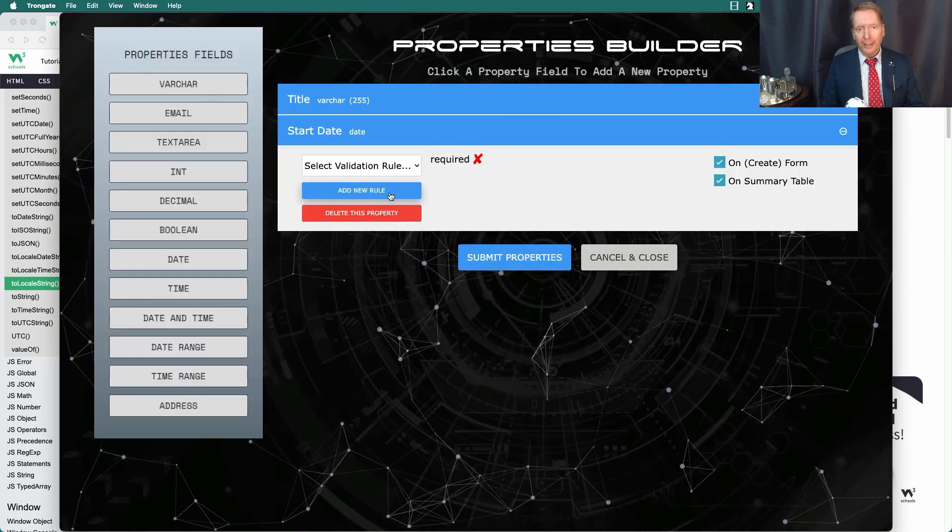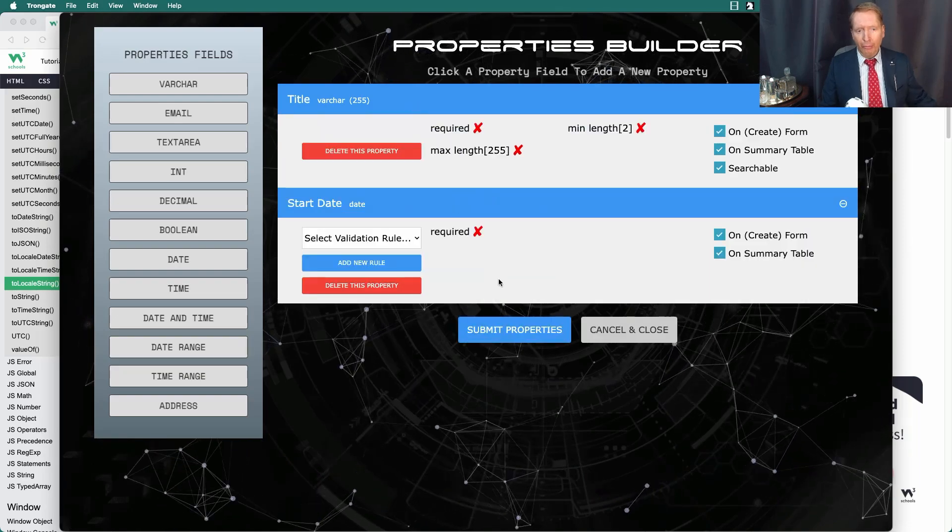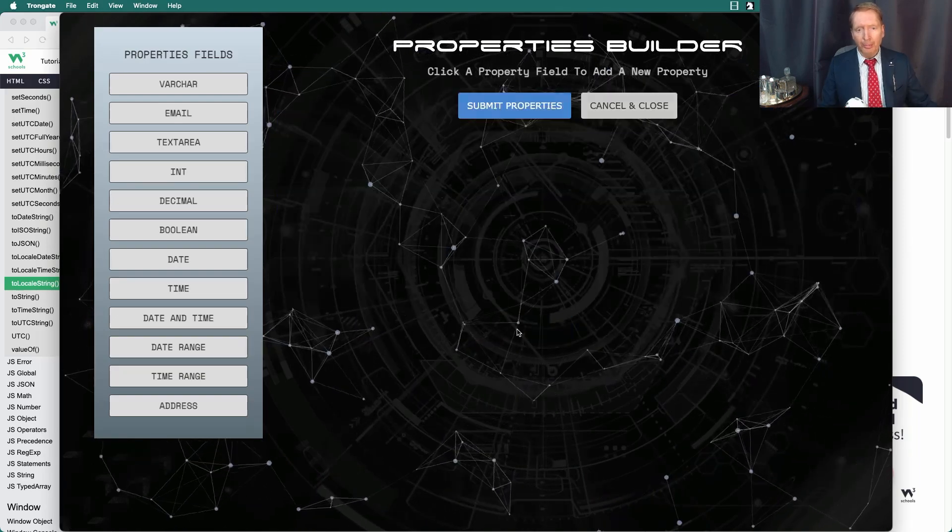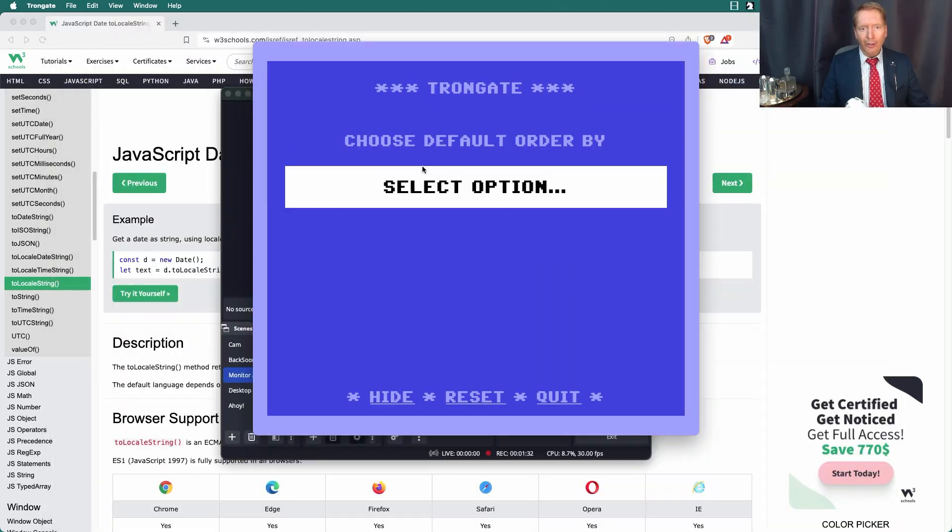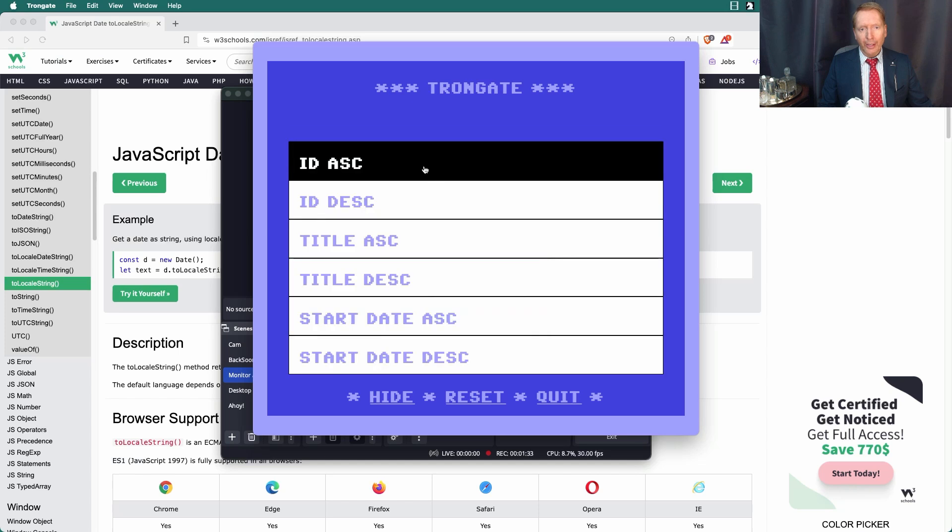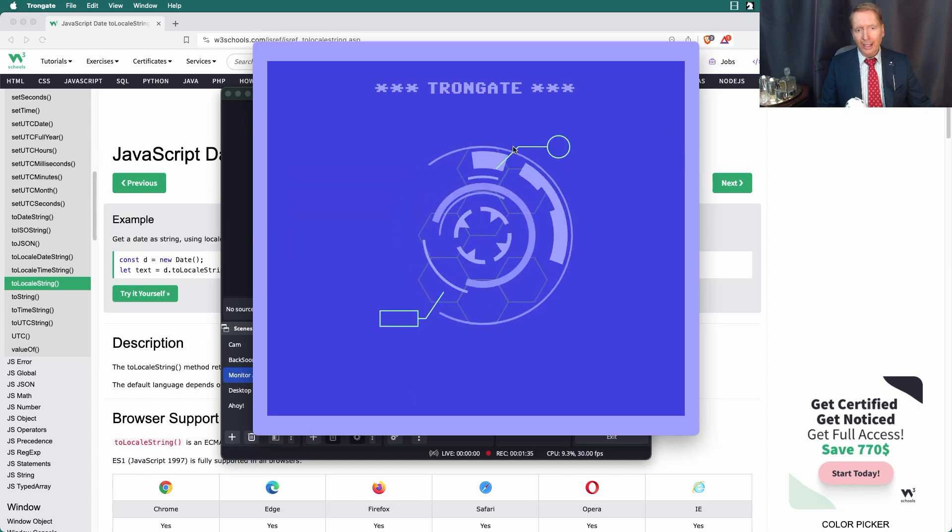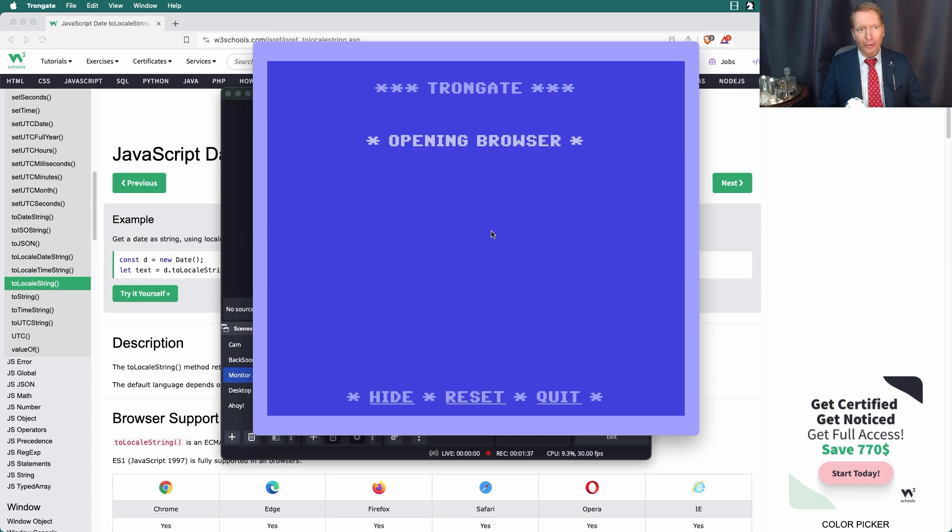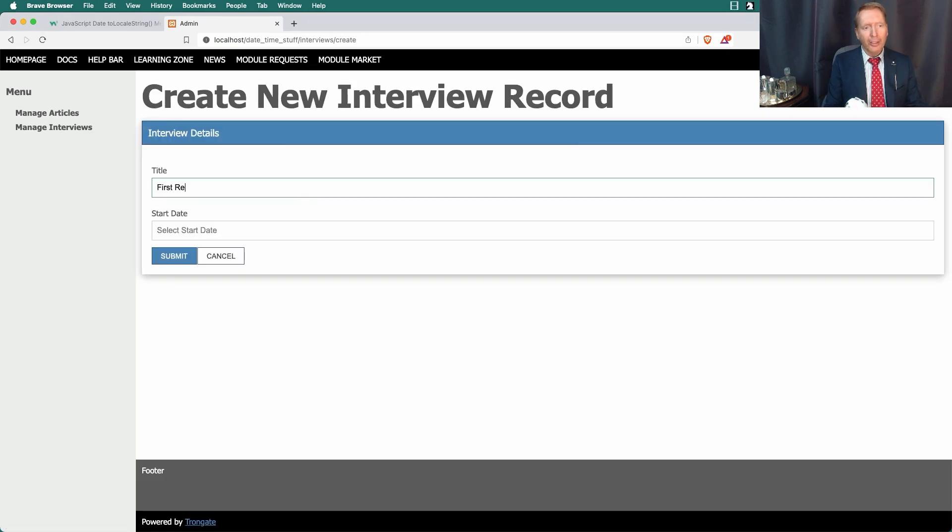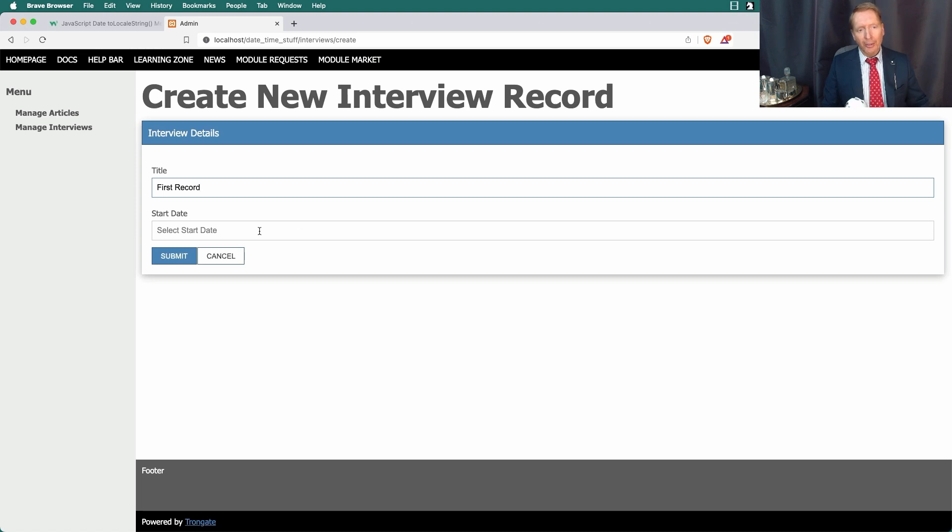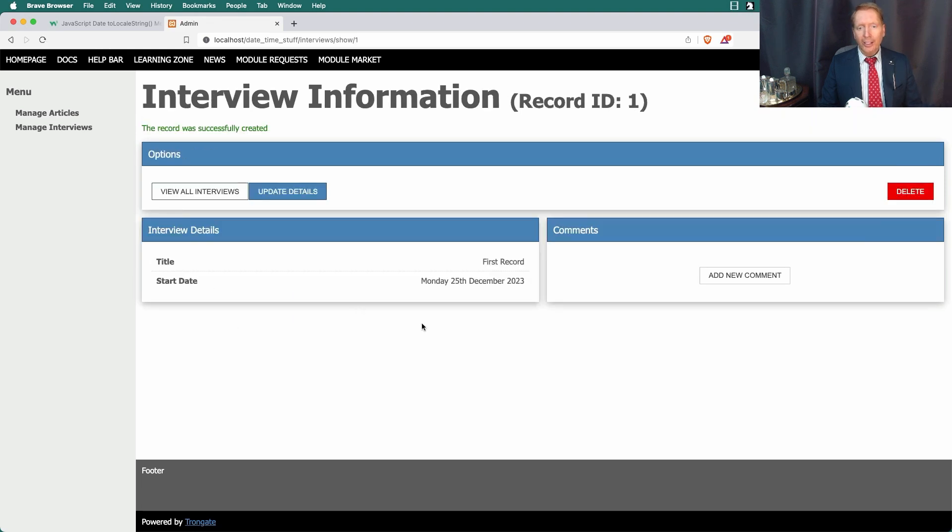Just two properties, really simple. I'll not bother with a URL string. We'll Order by ID and Generate Module. Check it out, we have a brand new module. I'm going to say First Record. I'm going to click on Start Date and I'm going to choose 25th of December, Submit.